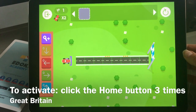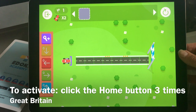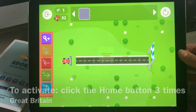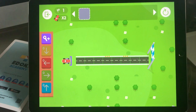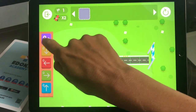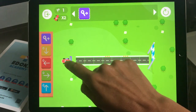To activate it you need to click three times on the home button — one, two, three. The Guided Access has started, so that means that your child can now play.